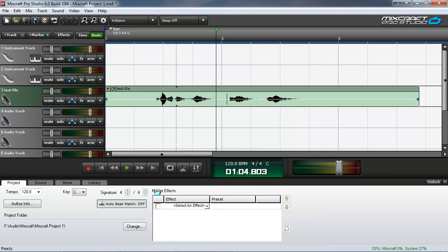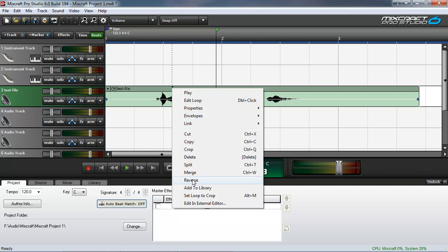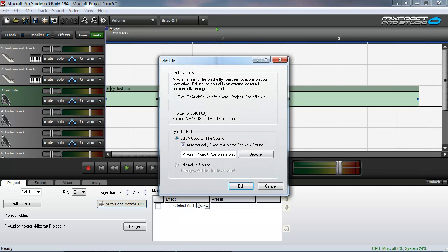Alright, so now that we have the external wave editor configured, we right click again on the clip title and select edit in external editor. This time we're given a choice. We can either edit a copy of the sound, or we can edit the actual sound.